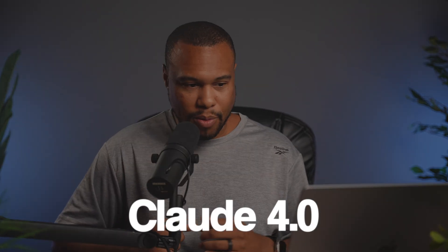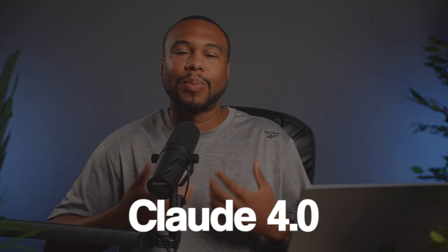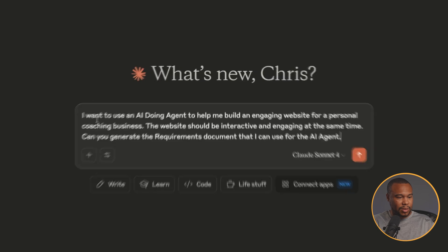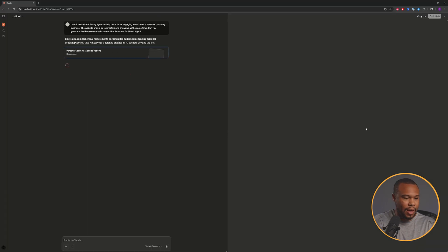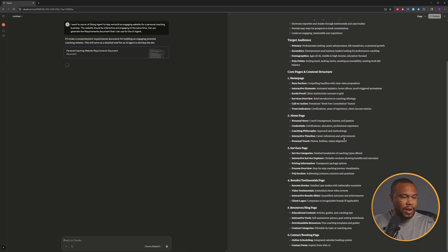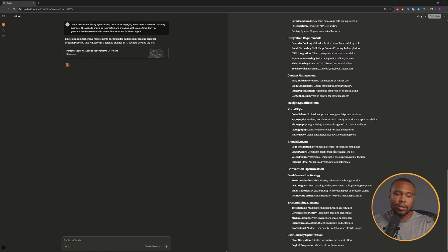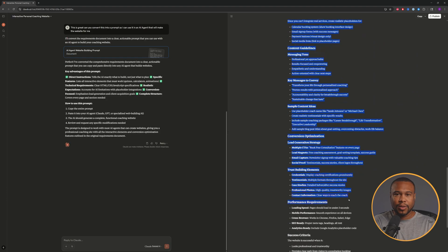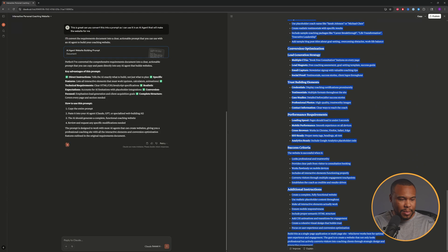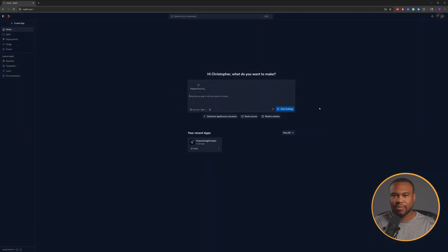Essentially, we're just telling AI what we want it to build. For this, I'm actually going to use Claude 4.0 to help us generate the requirements. Now we have the requirements that we can put straight into Replit, so let's paste this in and start the process.